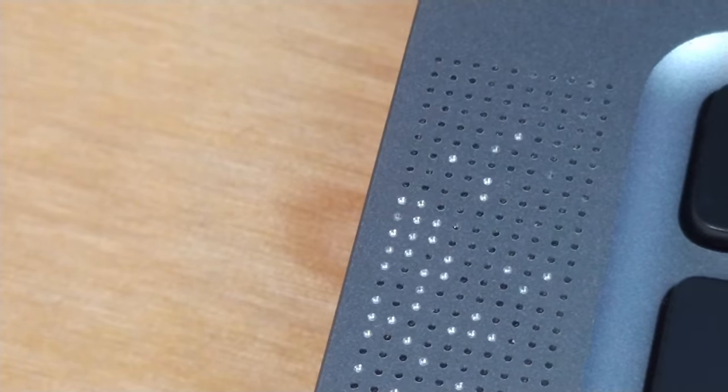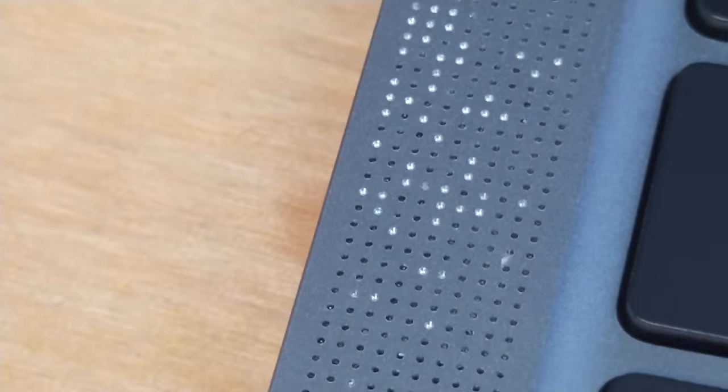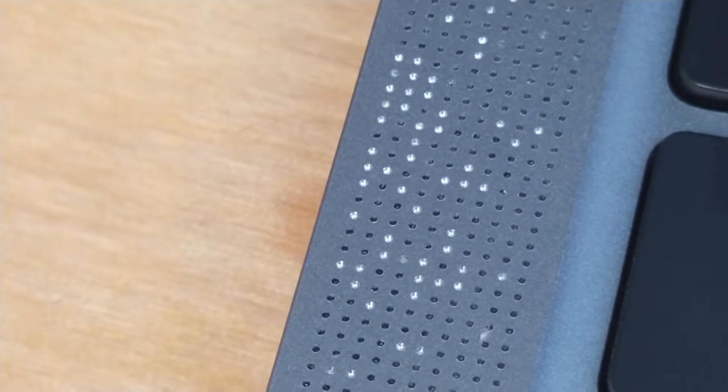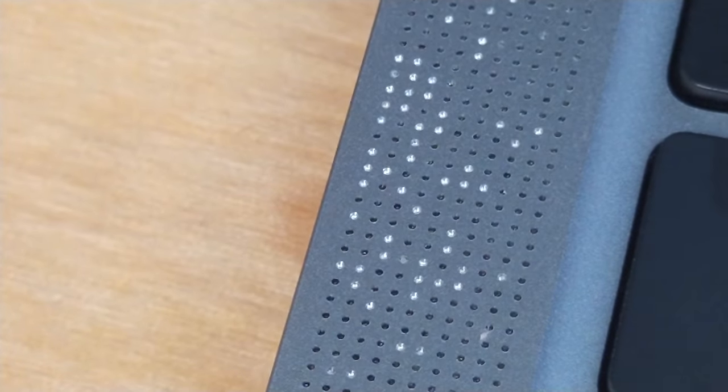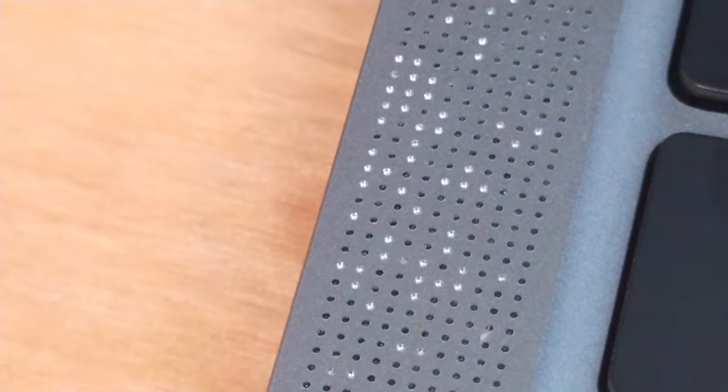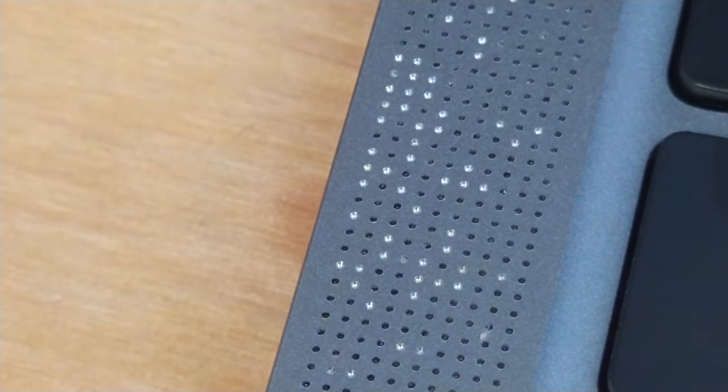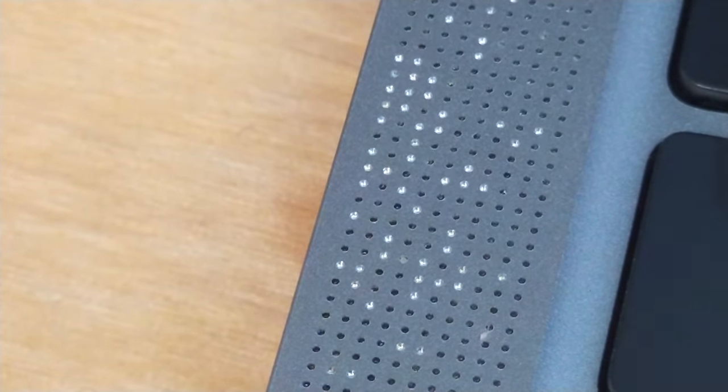Never use a brush to try and clean your speaker grill, and never use a vacuum cleaner. But what do you do if your Mac already looks like this? How do you make it look nice again?